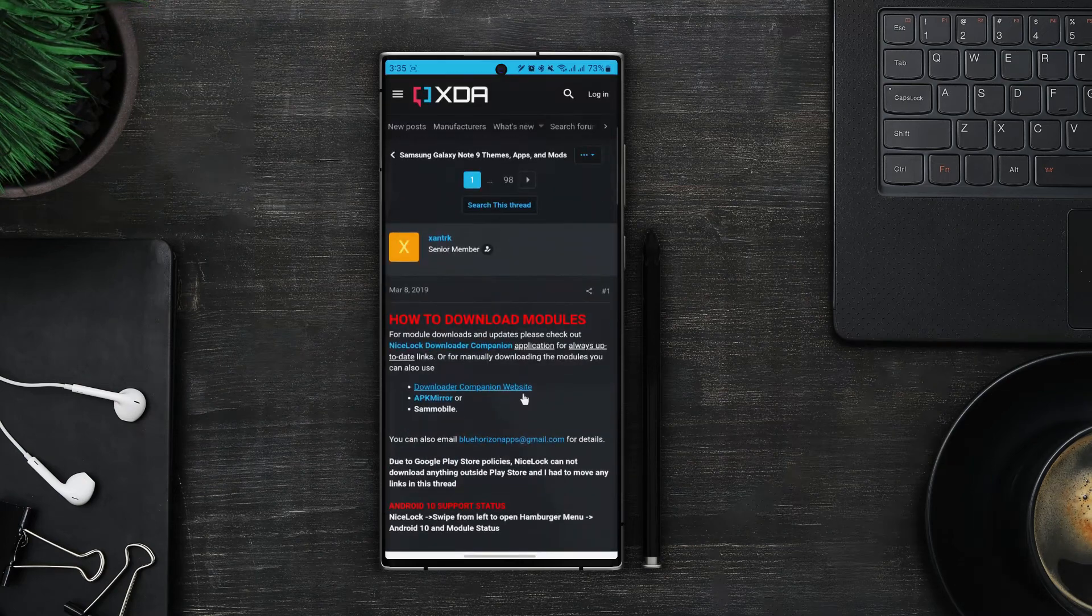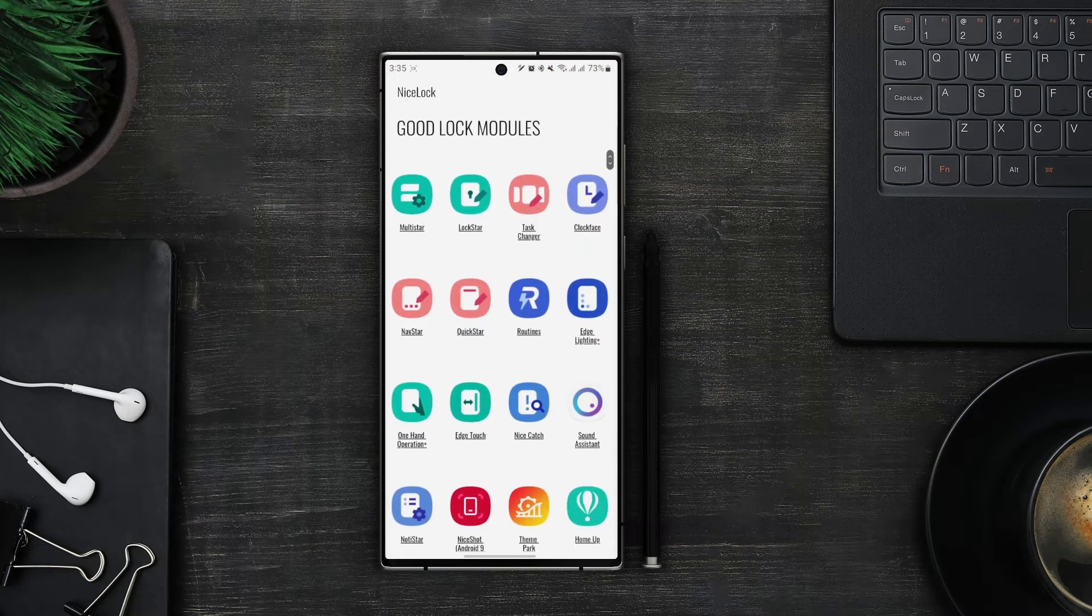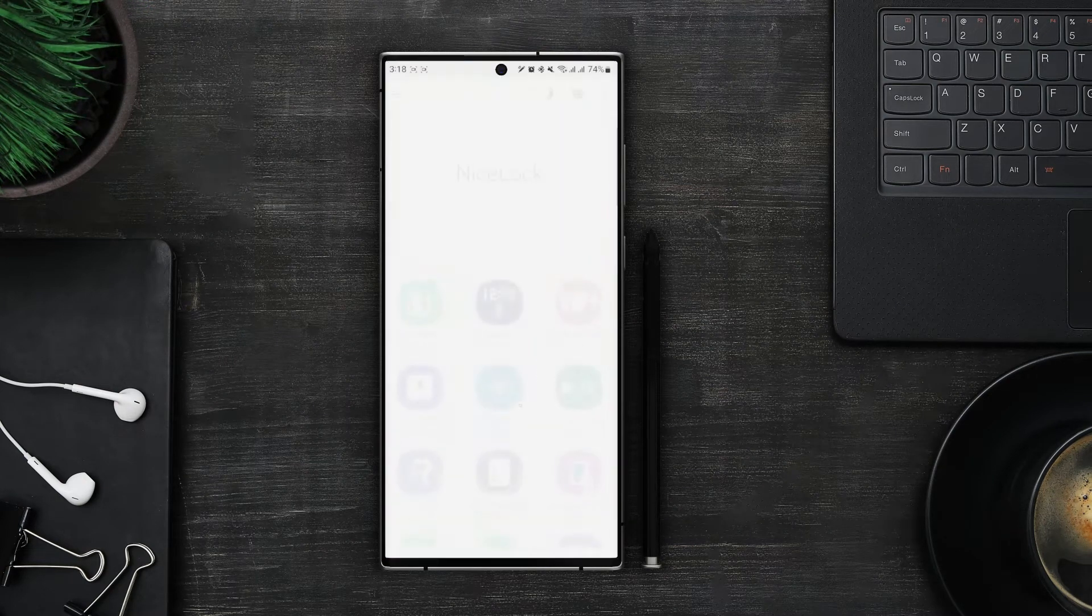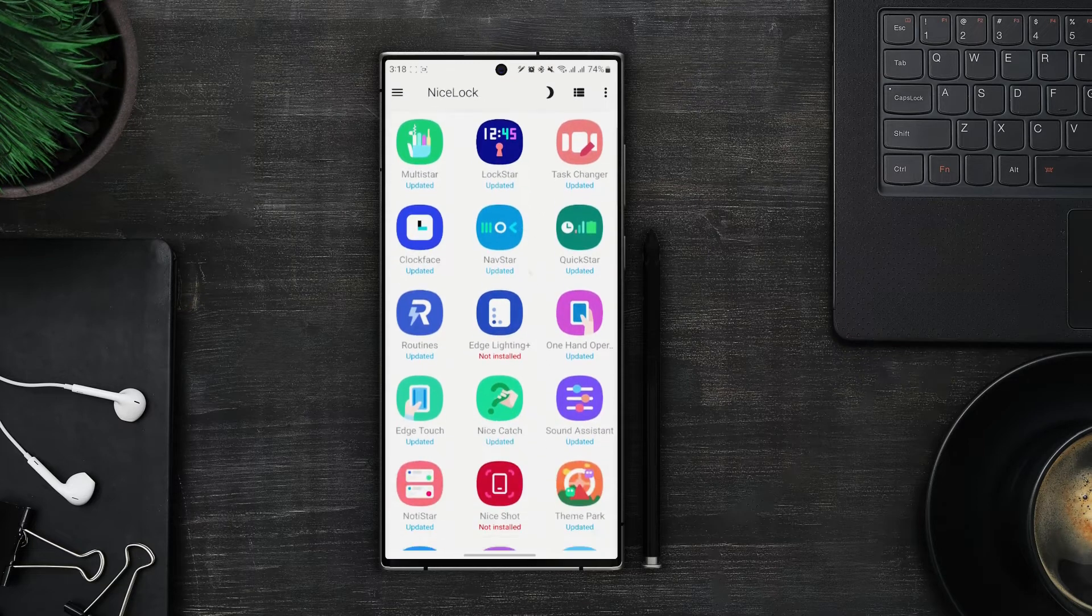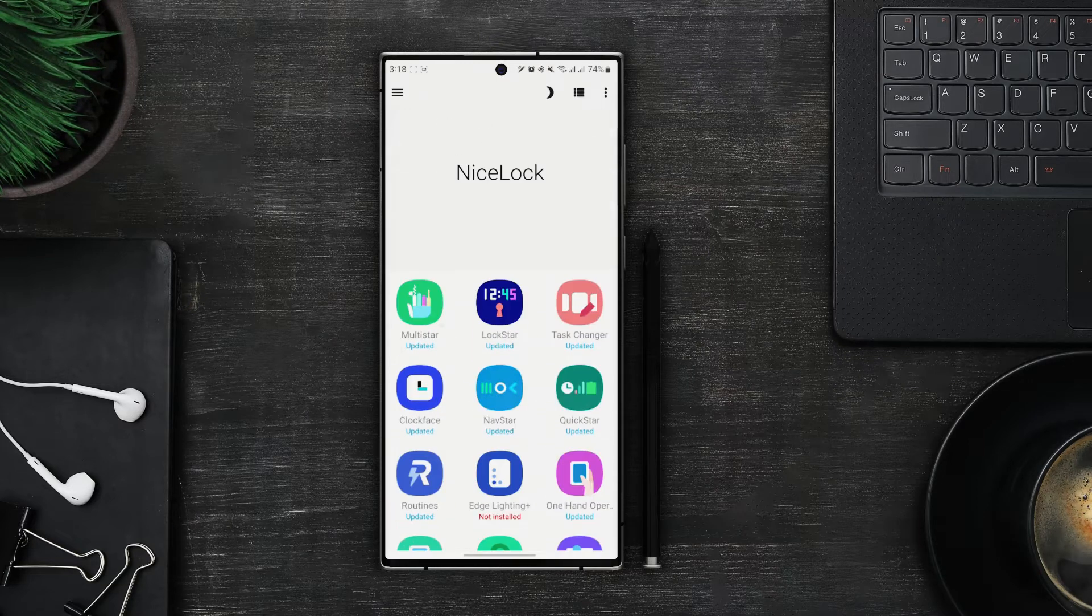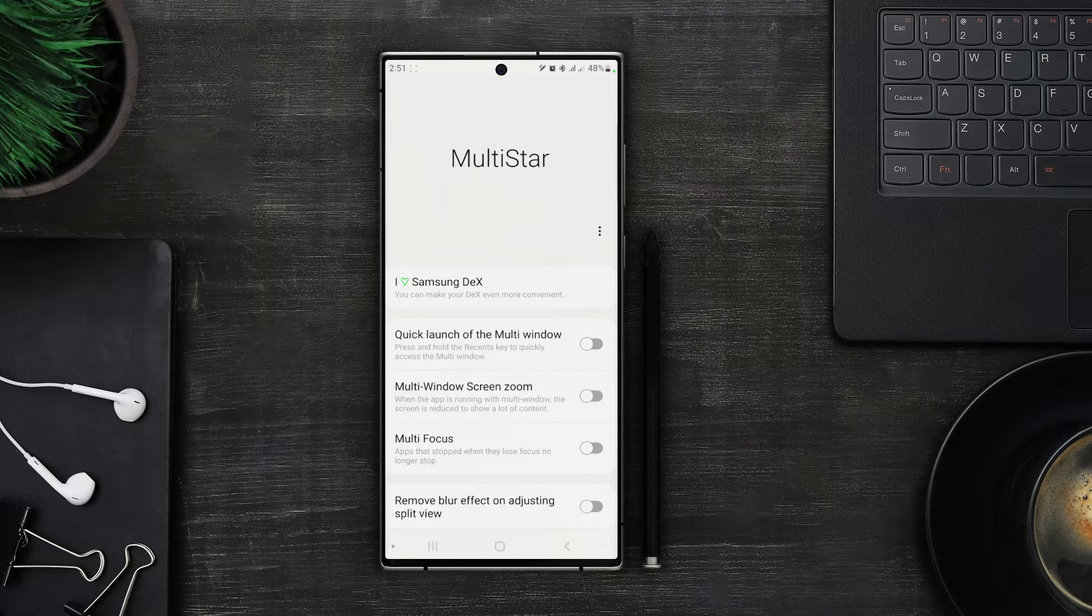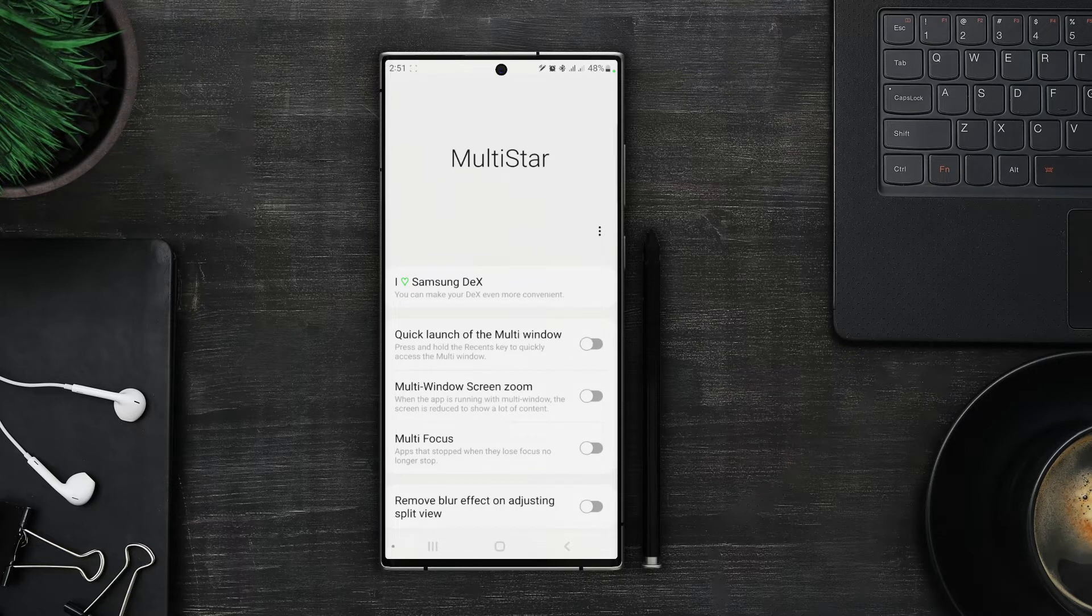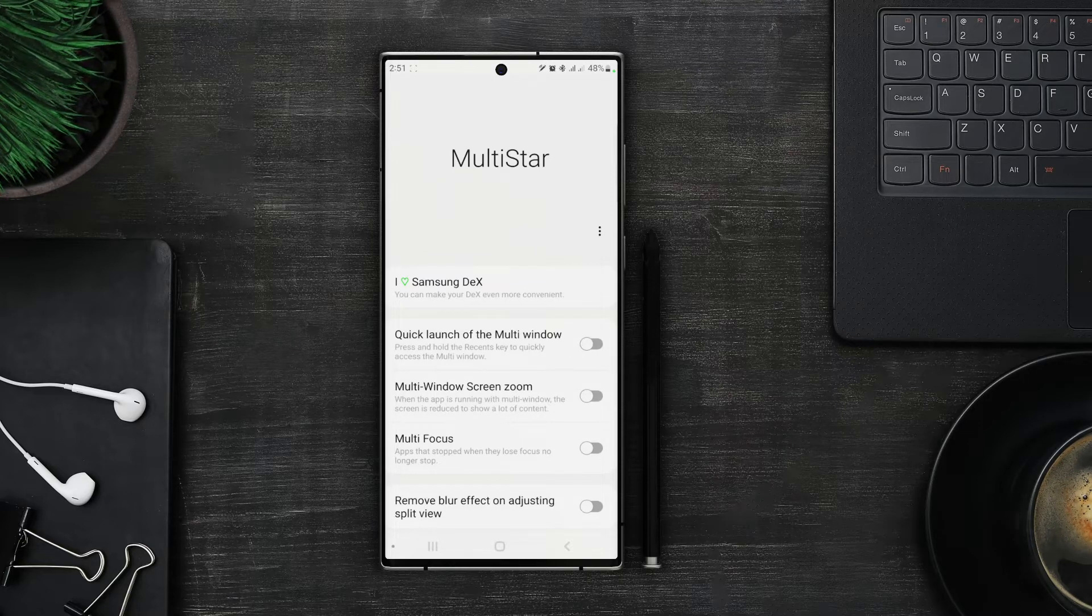Now for Multistar I would say that it's for hardcore power users that take multitasking very seriously. With this app you can easily create popup windows and enhance your split screen experience. Once you are in Multistar, you will see a few options over here and I will show you each and every one that can affect your usage.